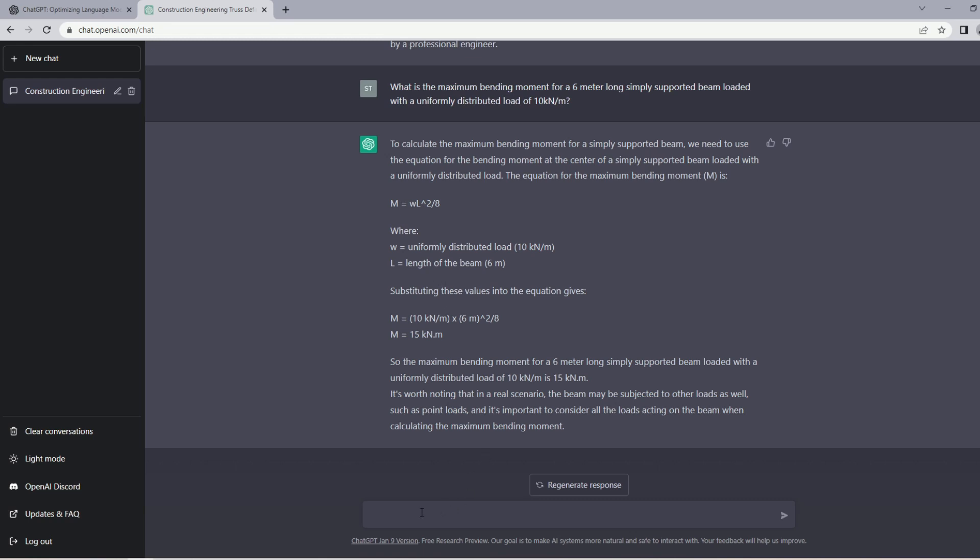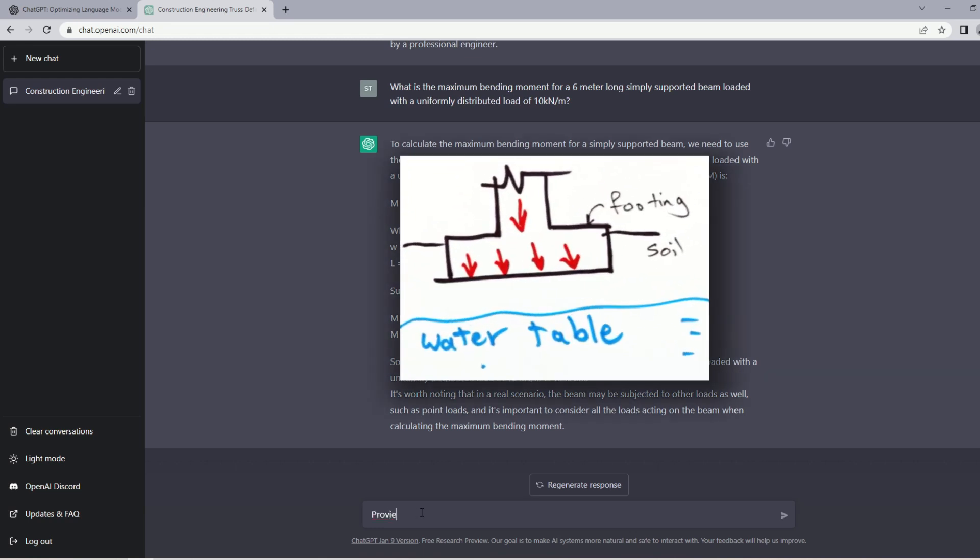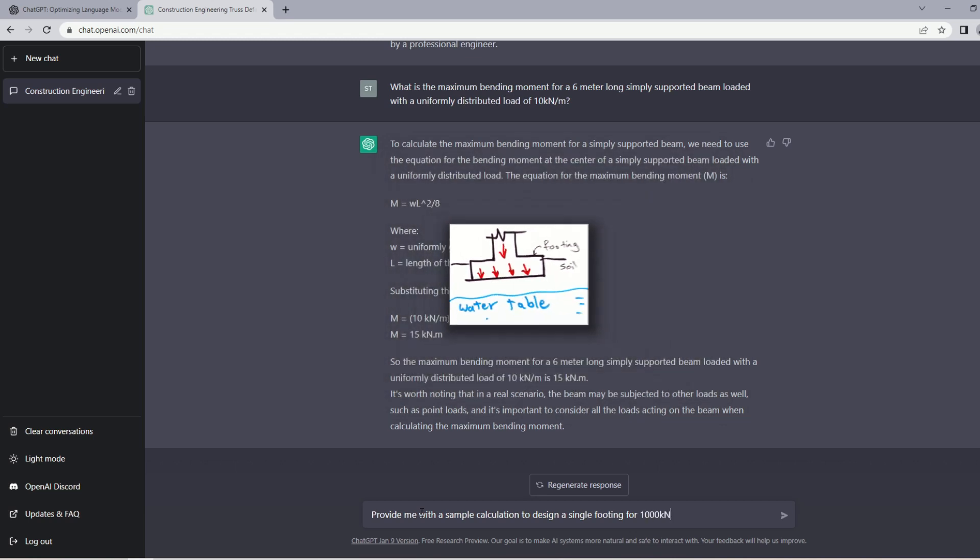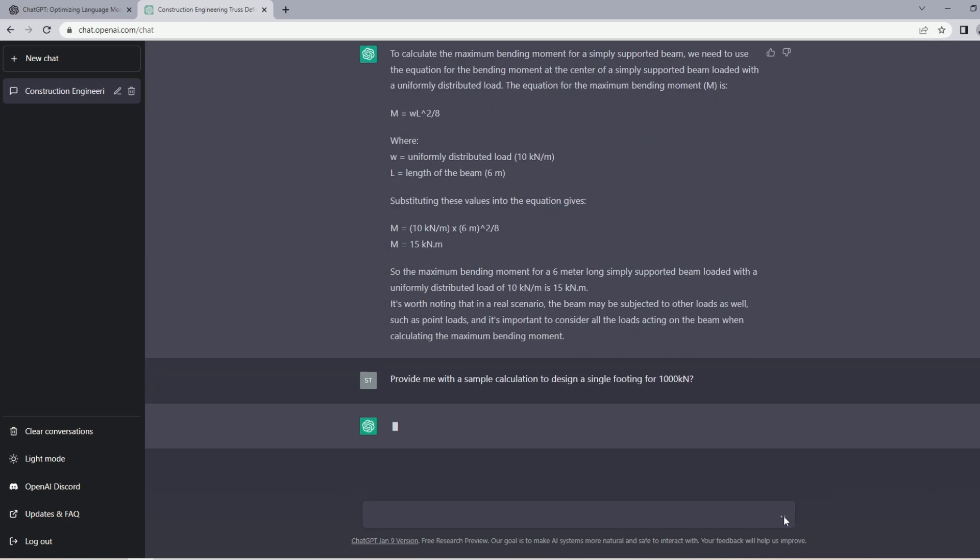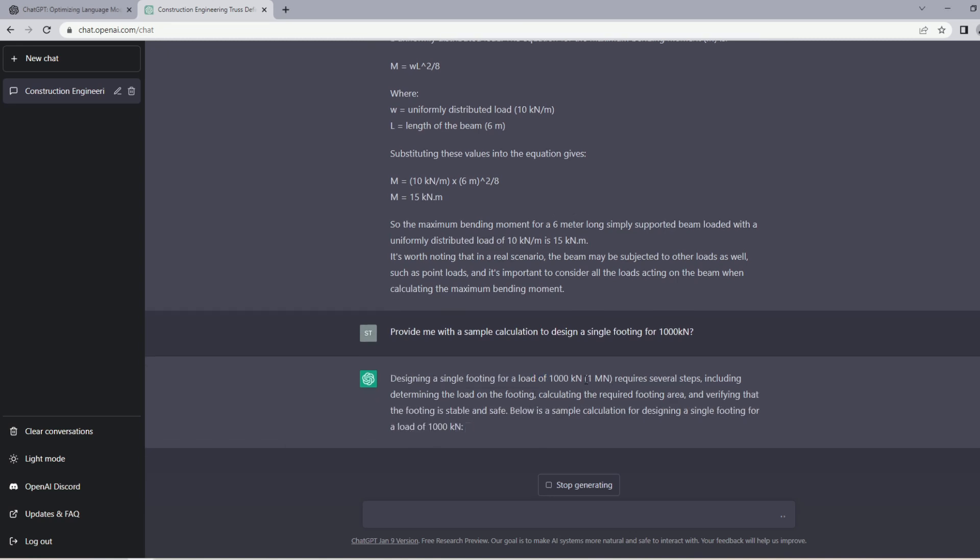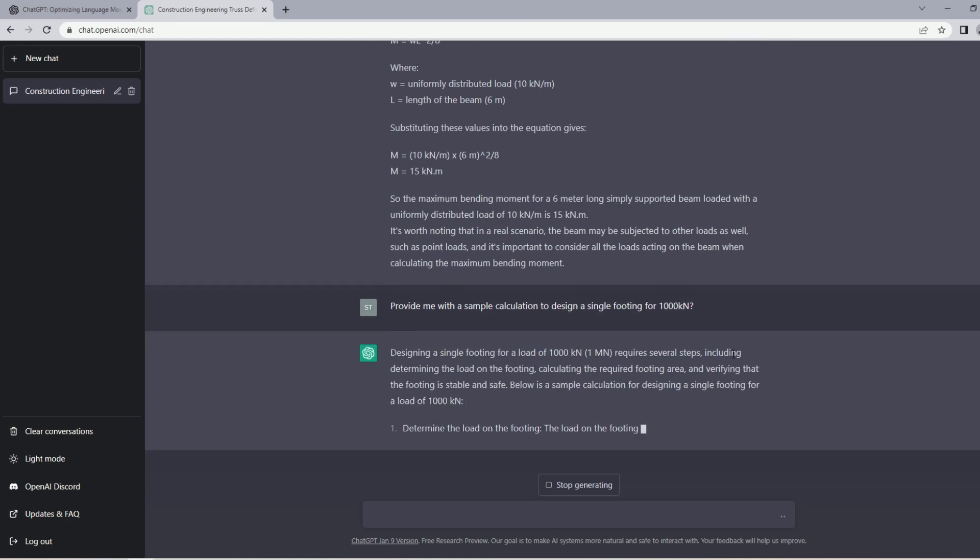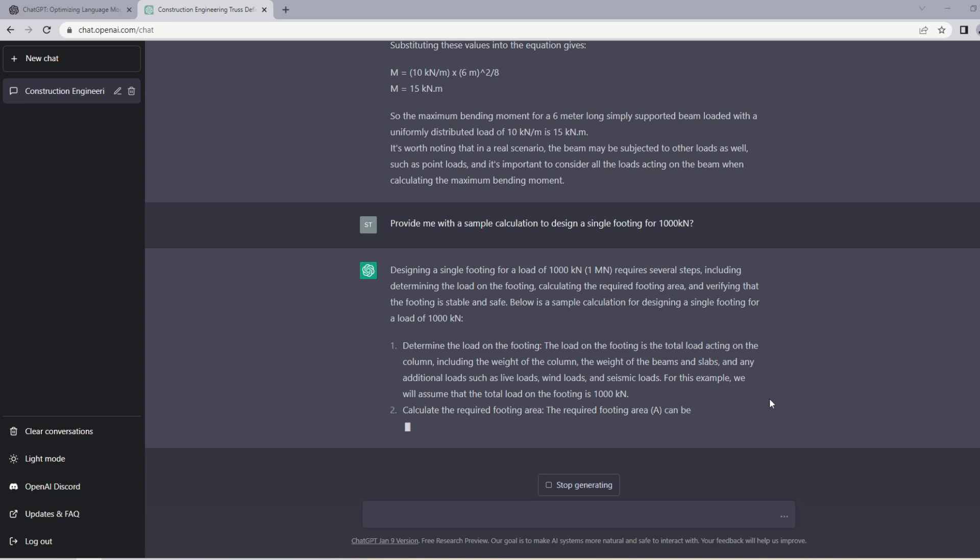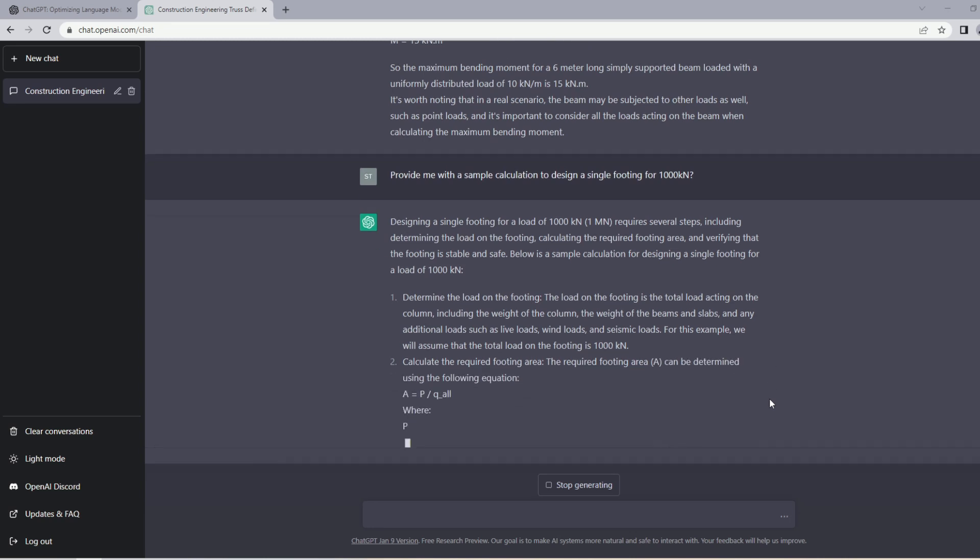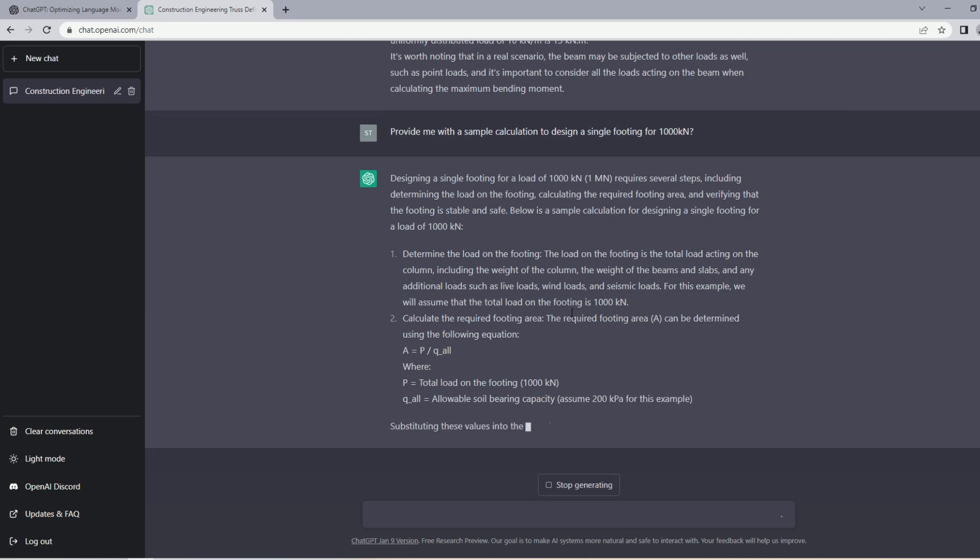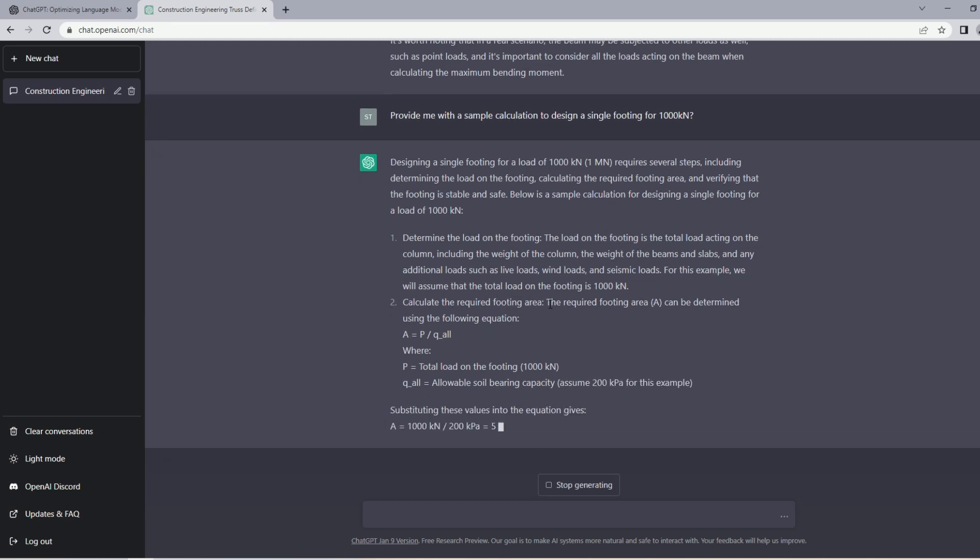Now let's ask another question. Let's ask for a sample calculation to design a column single footing. I'll just say 'provide me with a sample calculation to design a single footing for 1000 kilonewtons.' It understood that the load is 1000 kilonewtons. Let's see what are the steps. Determine the load on the footing, in this case it already knows that the load is 1000 kilonewtons, that's good. Now calculate the footing area, divide the load by the allowable soil bearing capacity.